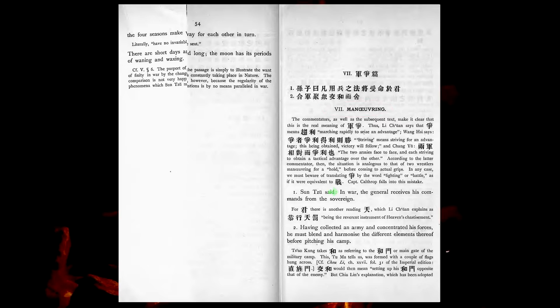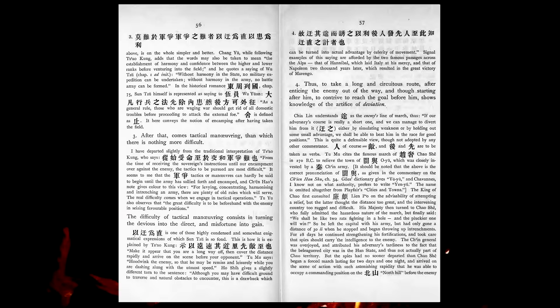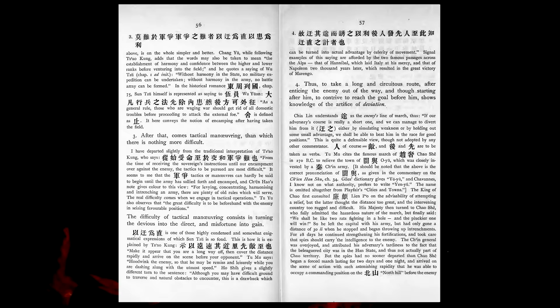In war the general receives his commands from the sovereign. Having collected an army, and concentrated his forces, he must blend and harmonize the different elements thereof before pitching his camp. After that comes tactical maneuvering, than which there is nothing more difficult. The difficulty of tactical maneuvering consists in turning the devious into the direct, and the misfortune into gain. Thus, to take a long and circuitous route, after enticing the enemy out of the way, and though starting after him, to contrive to reach the goal before him, shows knowledge of the artifice of deviation.